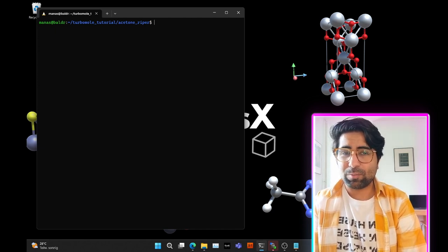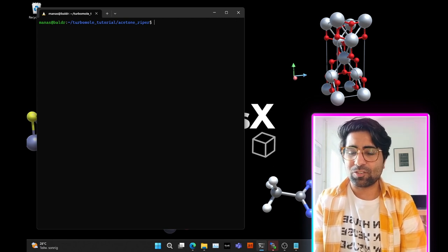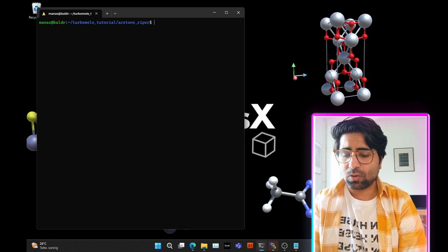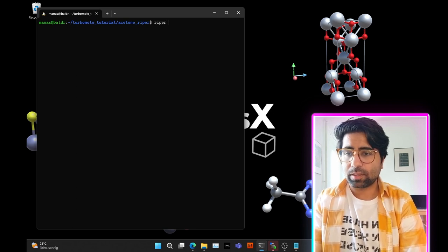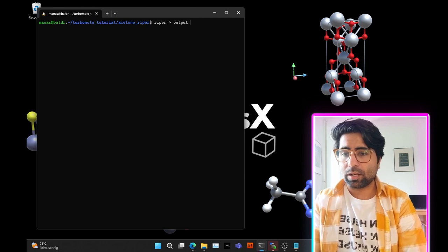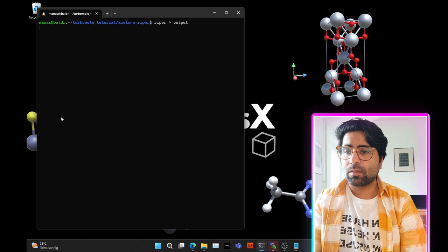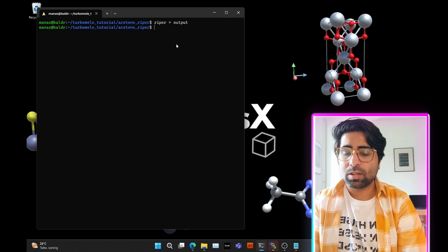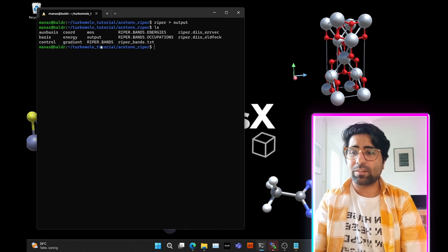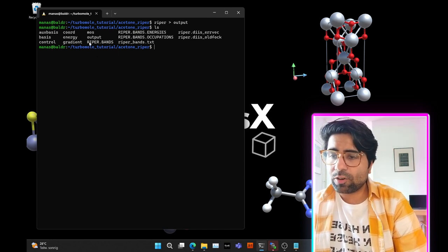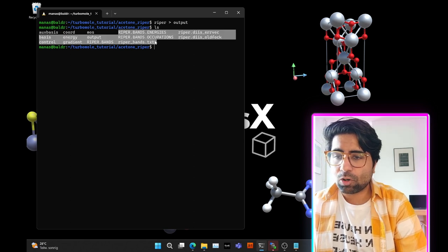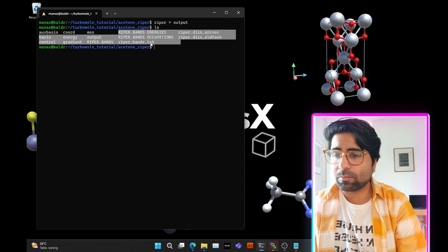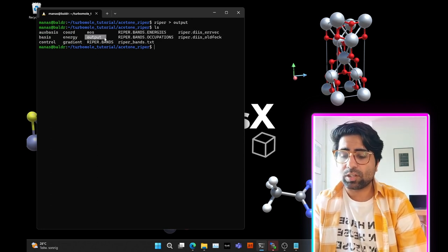Now the moment of truth — we'll run the first RIPER DFT calculation for molecules. Type: riper, then redirect the output to an output file, and hit enter. It will take a moment since we're running on a single core. And already it's done! If we do LS, you'll see many more files. A lot of these RIPER files store orbital information or band information for periodic calculations. Let's open the output file.